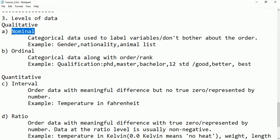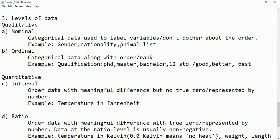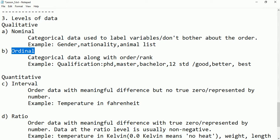Nominal data is categorical data — it is just used to label variables and we don't care about order. For example, gender may be male or female, but it is not required which comes first. Similarly, a list of animals like cat, dog, sheep — we cannot put them in order saying cat is first and dog is second. Order is not important here, so this type of data is called nominal data.